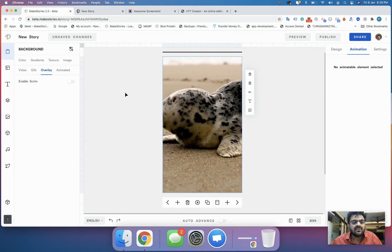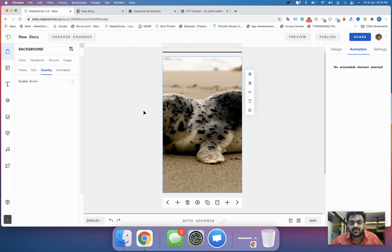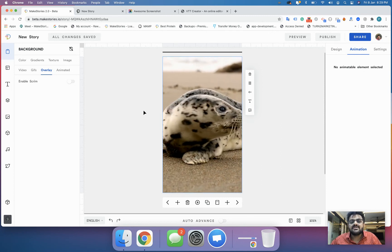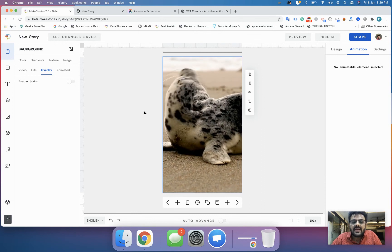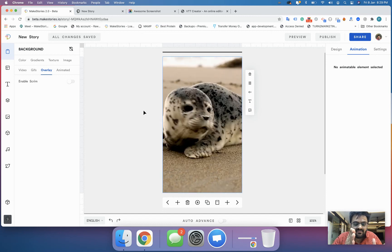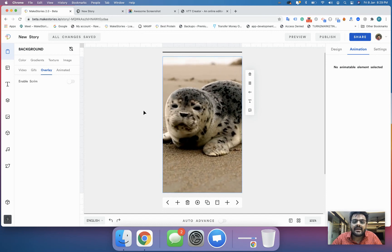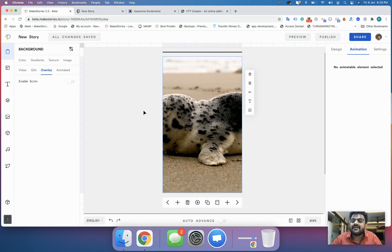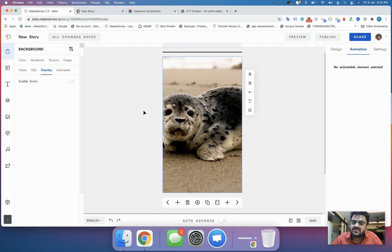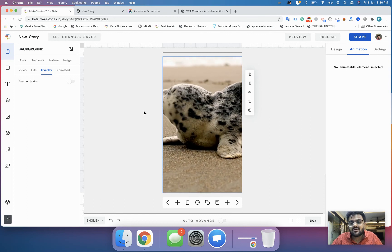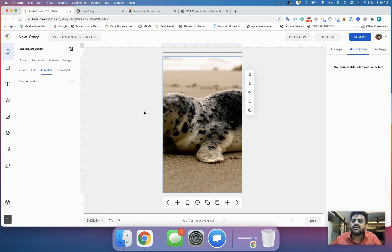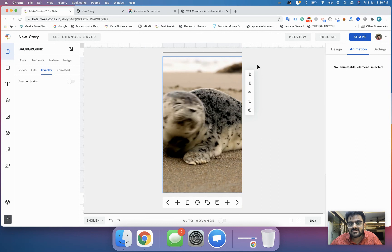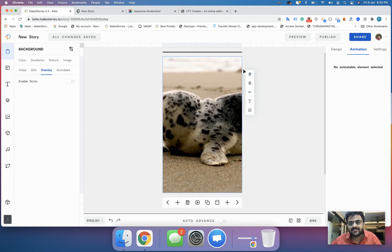With that I think we're done with everything and anything related to background. It was a massive six-lesson course only on backgrounds. We've tried to do an in-depth video on only backgrounds because background is the only thing that's going to make your story very interactive and very beautiful. I hope that with this all your questions related to backgrounds are now solved. Again if you have any questions you can ask us on live chat or join our forum. In the next video we'll start with the templates. Thanks.